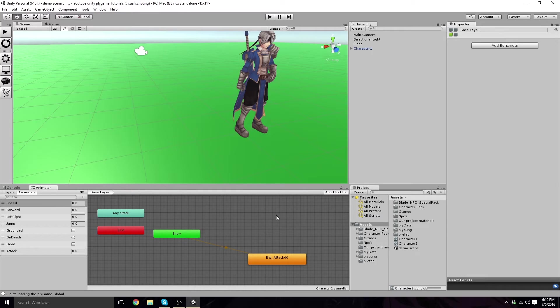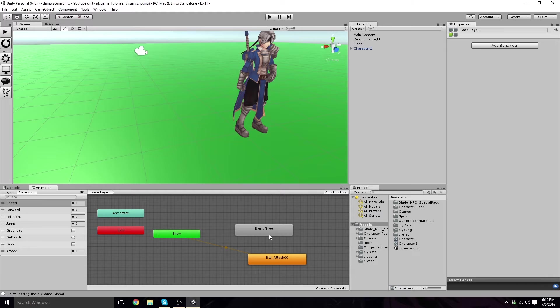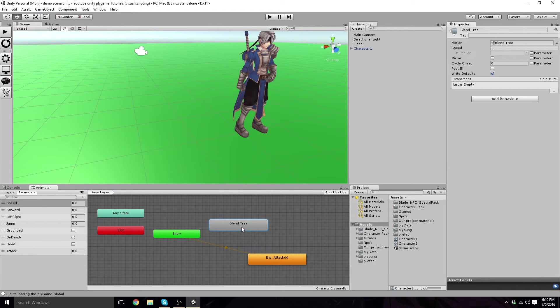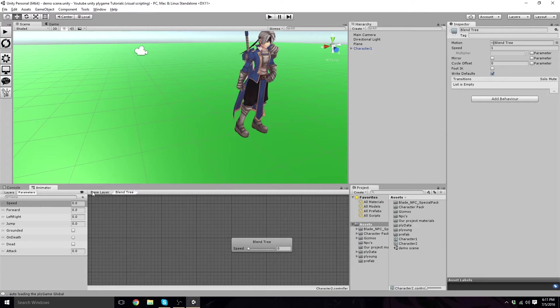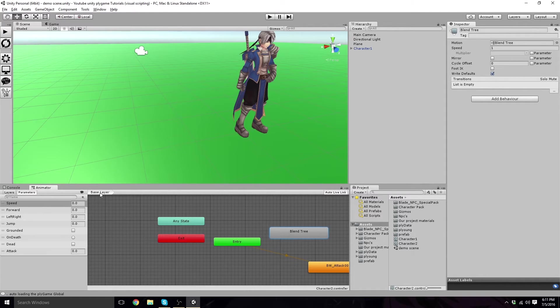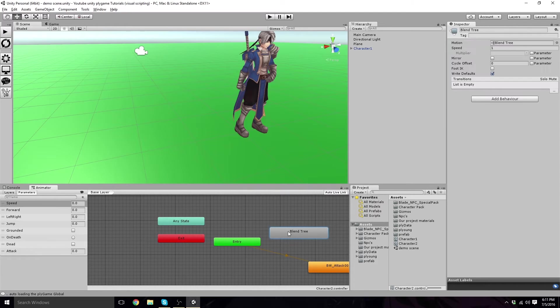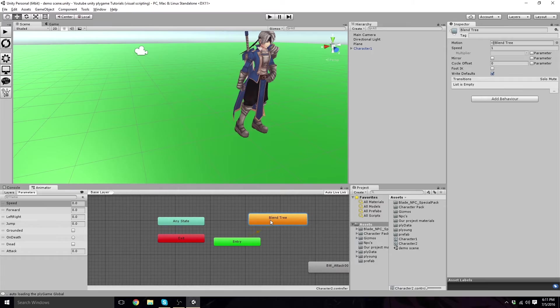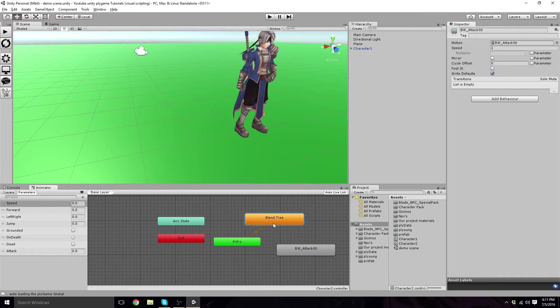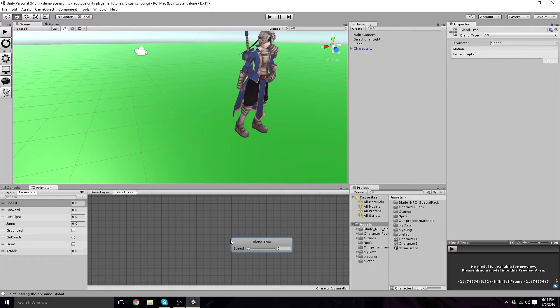So, right-click. Create from new blend tree. Now that we've got a blend tree here, we're going to double-click. Now we have blend tree and base layer, these tabs right here. Click back on base layer. Right-click. We want to set as layer default here, because this is our layer default. That's all we really need to do right now. Then double-click on your blend tree again.